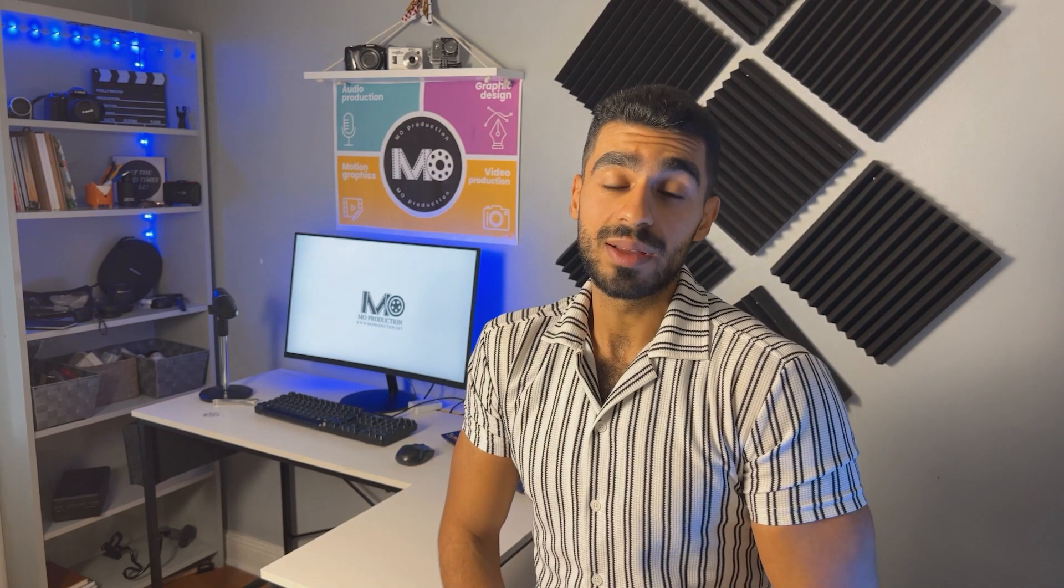I hope this video was helpful for you and I would really appreciate it if you can smash that like button for me. I will see you in the next video.